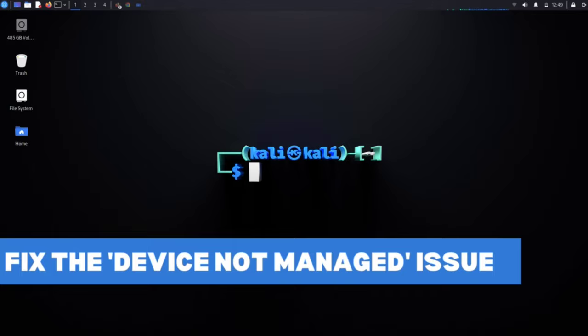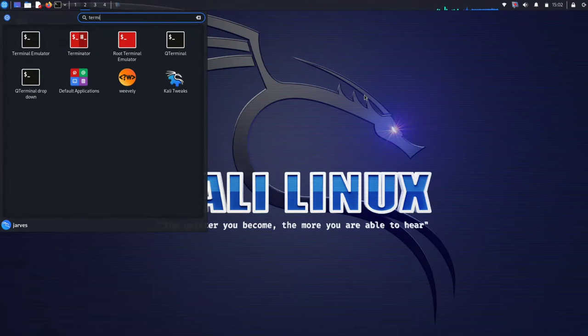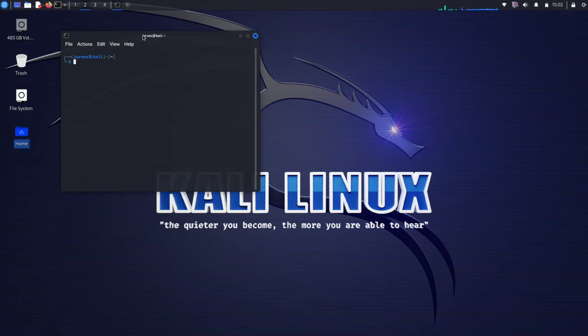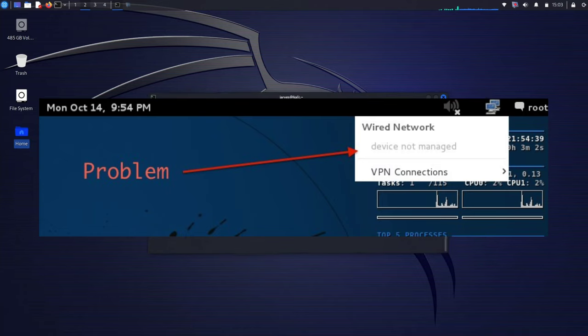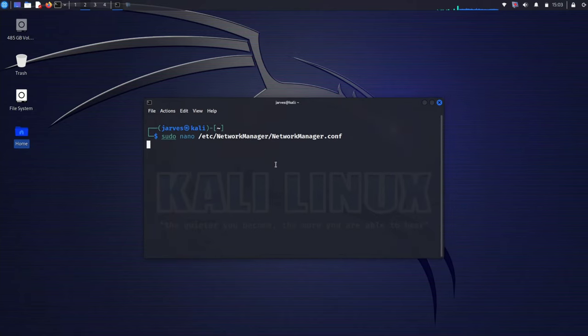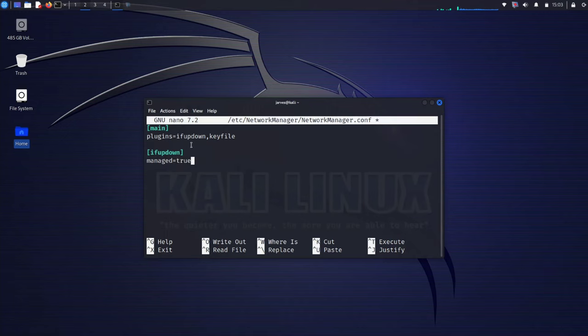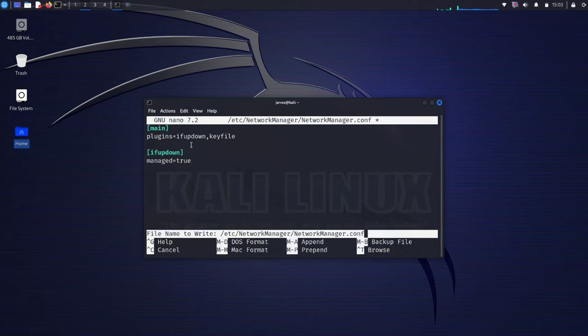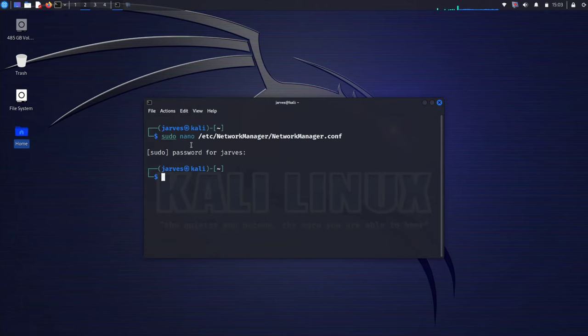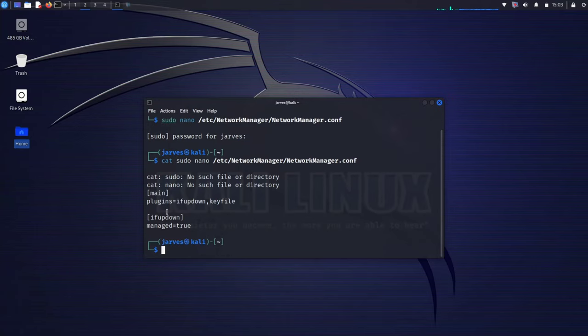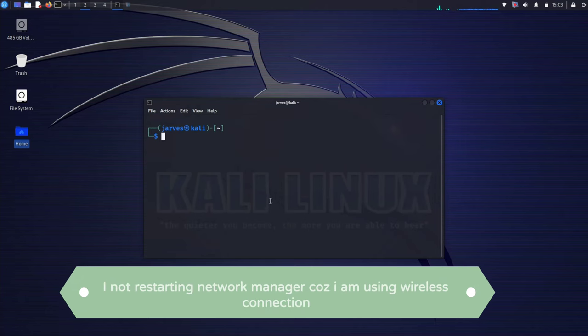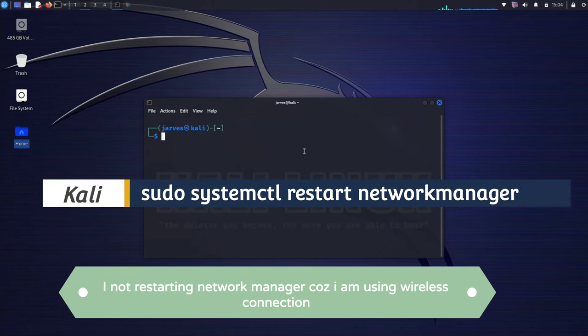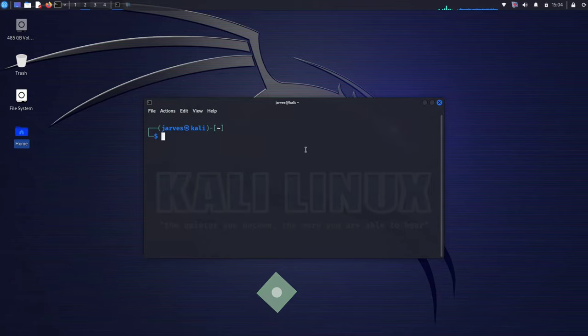Let's address a common issue: device not managed. If you are using wired connection and facing device not managed error, follow this step to resolve it. Open a terminal in Kali Linux and edit the network manager configuration file by running this command. Search for manage and modify it to true, then press Ctrl S and Ctrl X to leave the file. Changes are done. Let's check changes are modified or not. Now you need to restart your network manager service. Now that you have resolved the device not managed issue for your wired connection, let's move on to the next step.